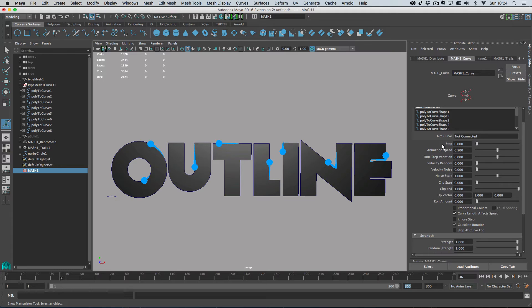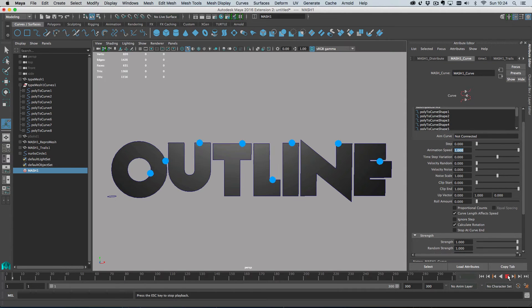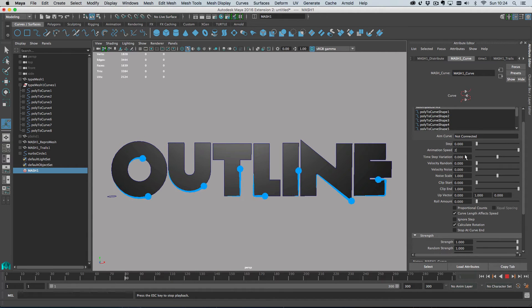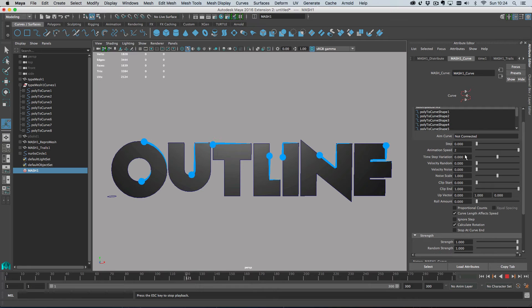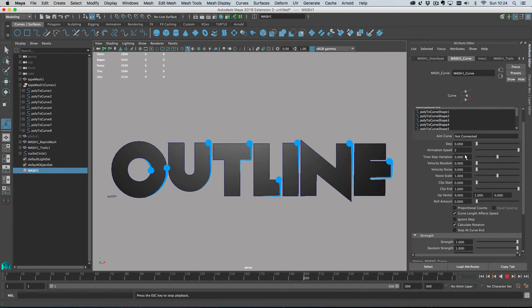So that done, let's turn our animation speed up to something like one or whatever, and then play and let's go even faster than that too. And yeah, you can see that we've got our trails going around our text.